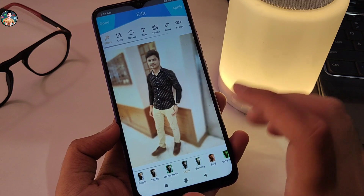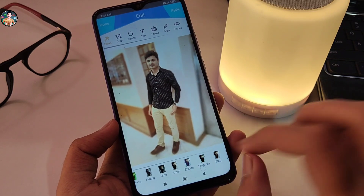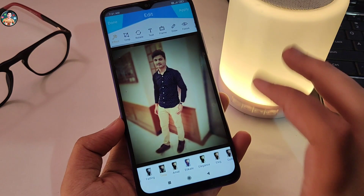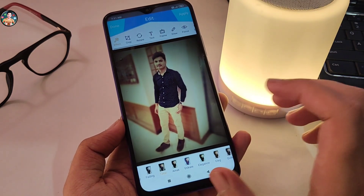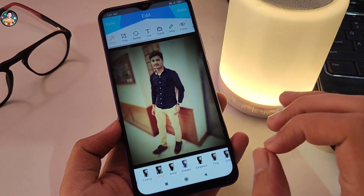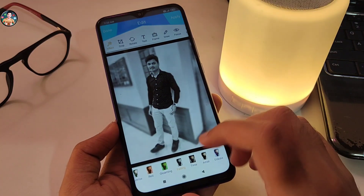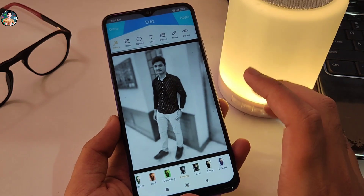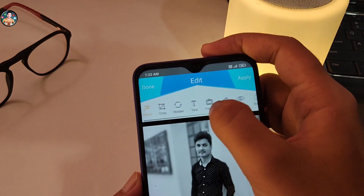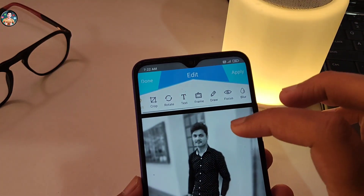If you want to enable this option, you can try the first filter and apply the same filter. If you want to edit a photo, you can use filters. You can also crop the image, add text, and use frames on your photo.